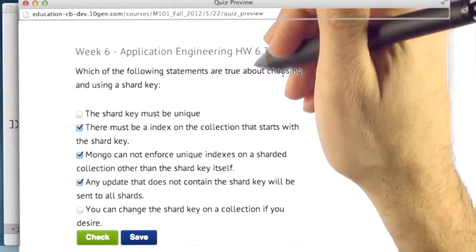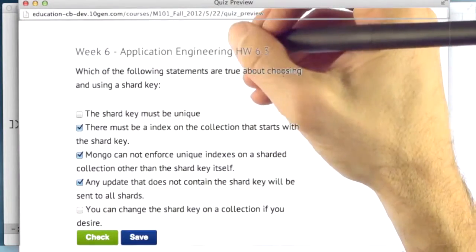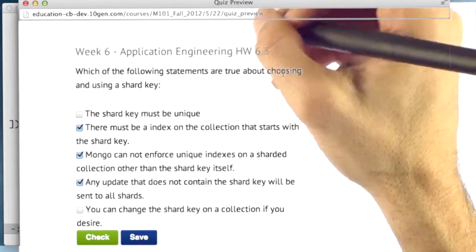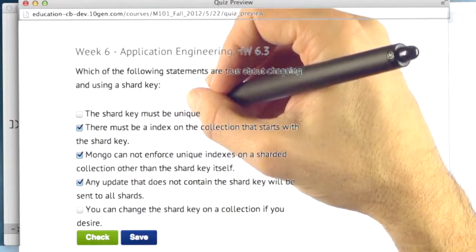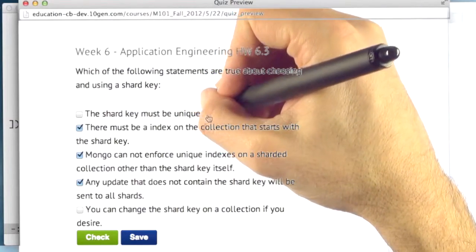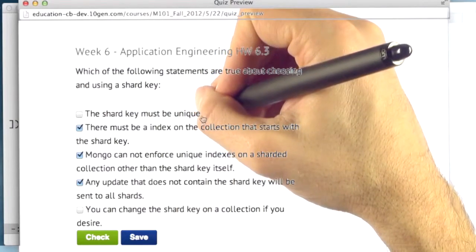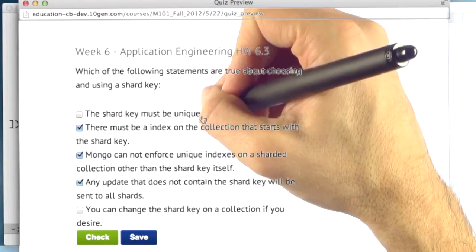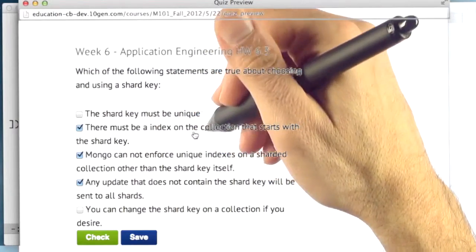Okay, in this question we asked you which of the following statements are true about choosing a shard key. The first one was the shard key must be unique. This is not true. You can have a shard key that is not unique.